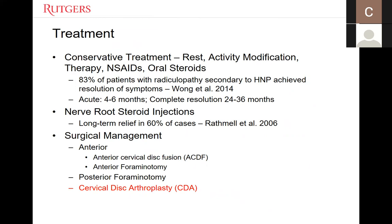Most patients see acute improvement within four to six months, though complete resolution can take between 24 and 36 months. Selective foraminal or epidural steroid injections have been shown to provide long-term relief in as many as 60% of cases. However, about 25% of patients have symptoms refractory to all conservative measures and ultimately opt for surgical management. The workhorse for most of these procedures is the ACDF — anterior cervical disc fusion — though other options include an anterior posterior foraminotomy as well as cervical disc arthroplasty, which I'll spend the remainder of my talk discussing.